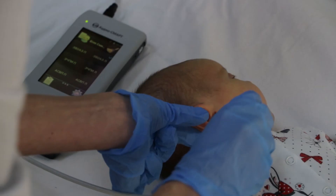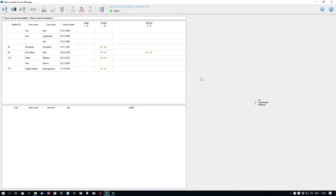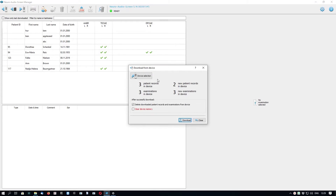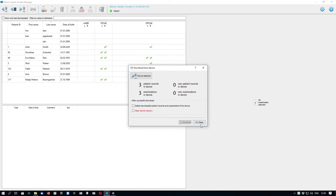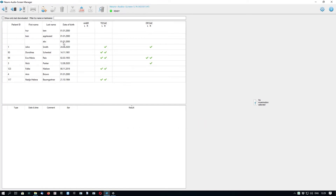Imagine we went with the device to another room to test a baby, performed a screening hearing assessment, and then returned to the computer to download the data from the device. Click the Download from Device button on the toolbar — the arrow points from the device direction. We see several patient records and examinations, some of which are new and not yet in the database. You can also check options to delete downloaded records from the device and to clear device memory after download. Click the Download button, observe the progress, then close. New patients will appear in the table.